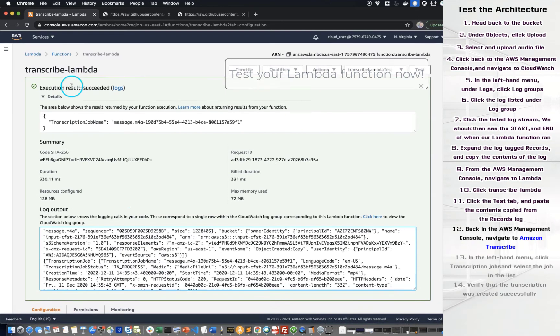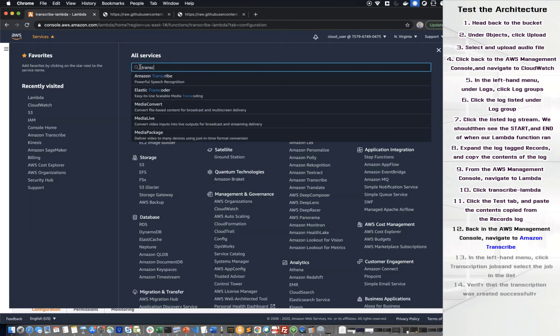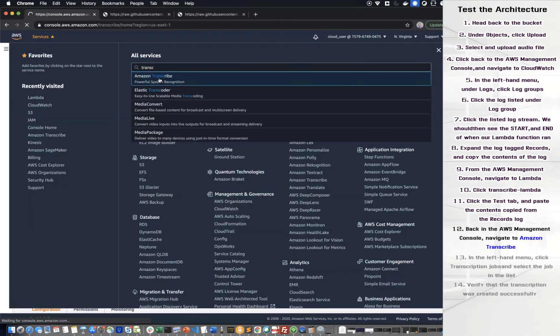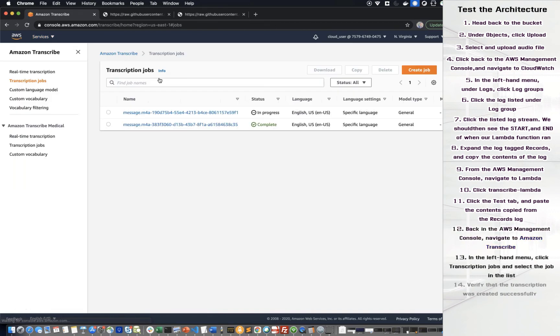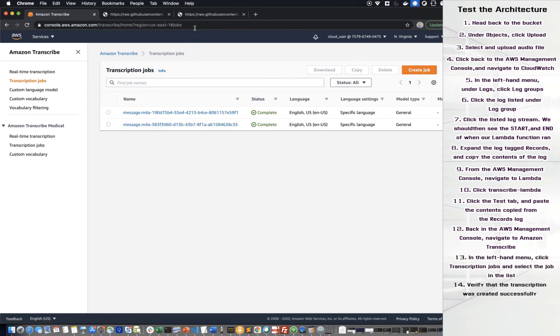Back in the Amazon Web Service Management Console, navigate to Amazon Transcribe. In the left-hand menu, click Transcription Jobs and select the job in the list. Verify that its transcription was created successfully.